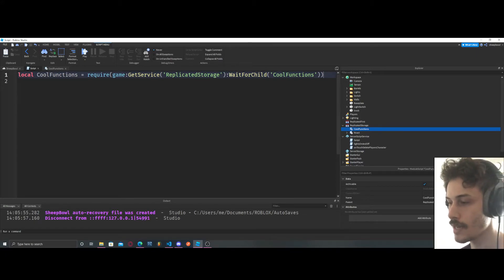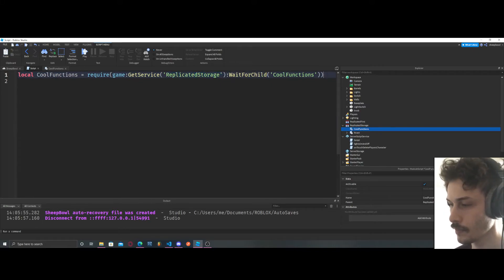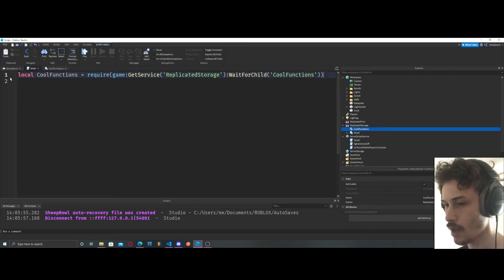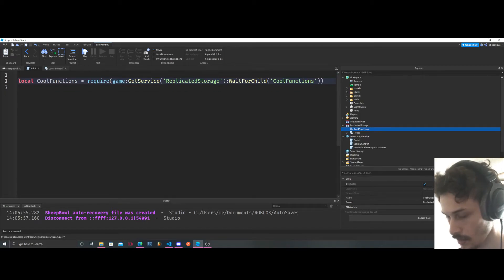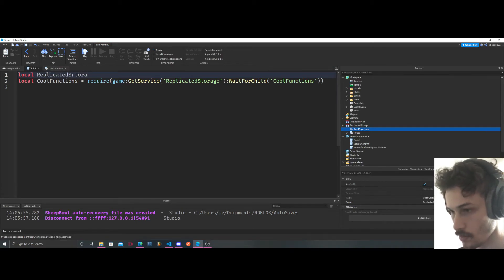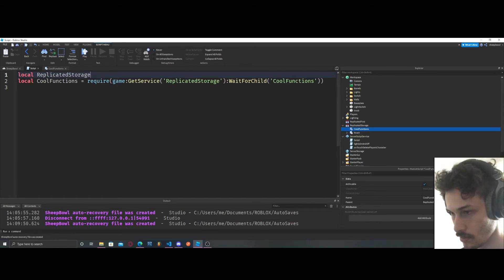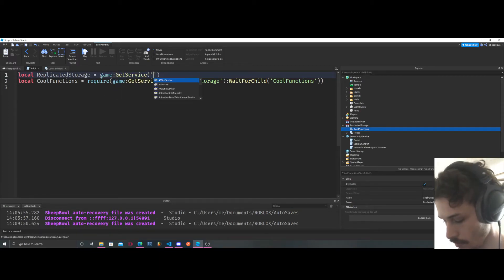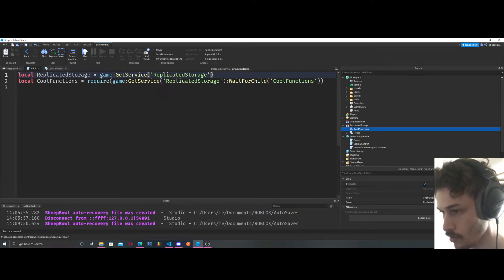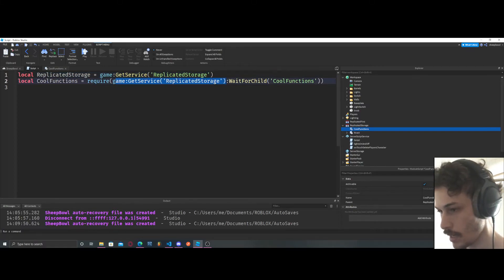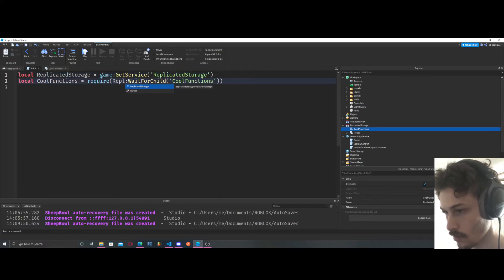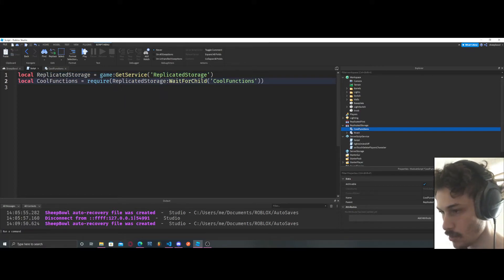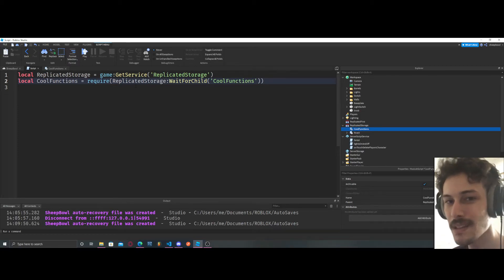So that's why we do wait for child after we do replicated storage. Now to not make this so long what we could do is say local replicated storage equals game get service replicated storage. And now we can just have replicated storage right here. So that makes it maybe a little bit more clean if you guys want to do it that way.